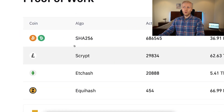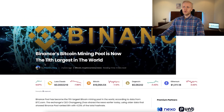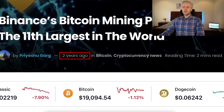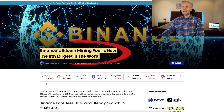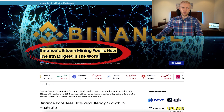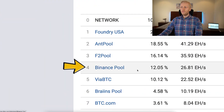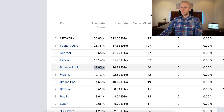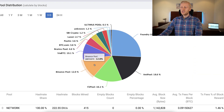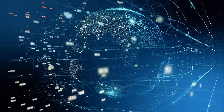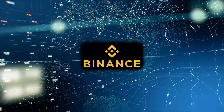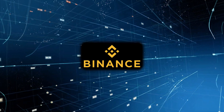Two years ago a news article announced that Binance Bitcoin mining pool was the 11th largest in the world. But right now when I'm recording this video, Binance pool is the fourth biggest, with 12% of the total hash rate being mined by Binance pool. Perhaps when you are watching this, Binance pool may already be the biggest one in the world.